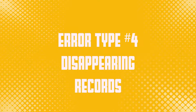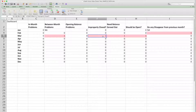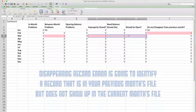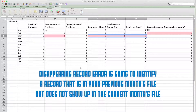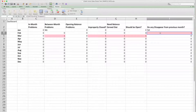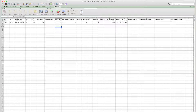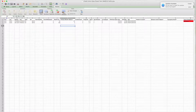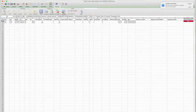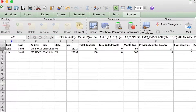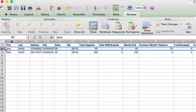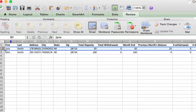The next error type on the dashboard is disappearing records. There are three different types of errors that can occur here. A disappearing record error identifies a record that was included in your previous month file but does not show up in your current month file. The system is trying to determine whether this account disappeared or if it's a true closed account. When you go to the February tab for the disappearing record error, nothing is highlighted because there's no record in February — the error shows up in the January file. Jane Smith has an account in January but doesn't show up in February, so we want to check if the member closed the account and note it properly.